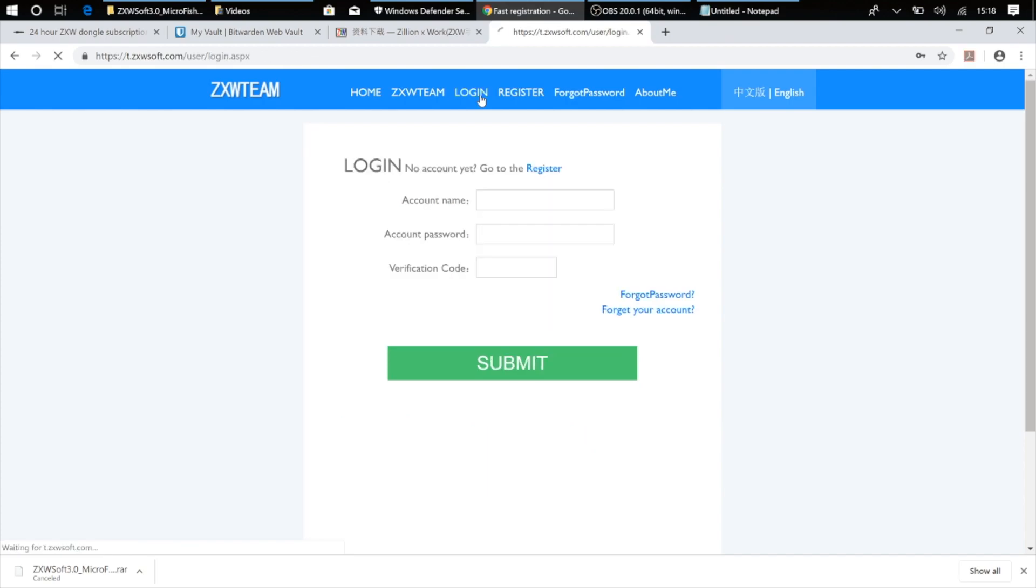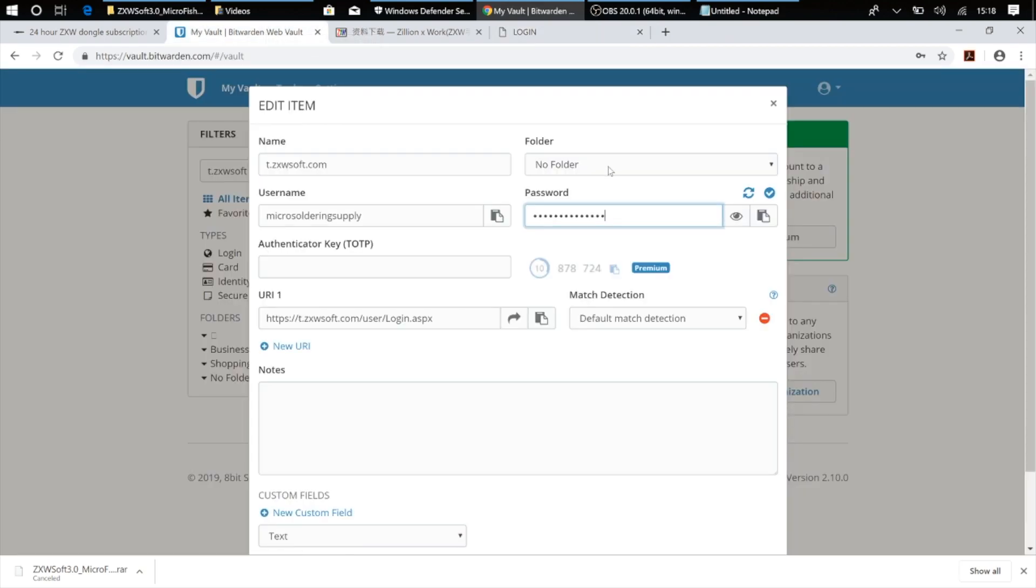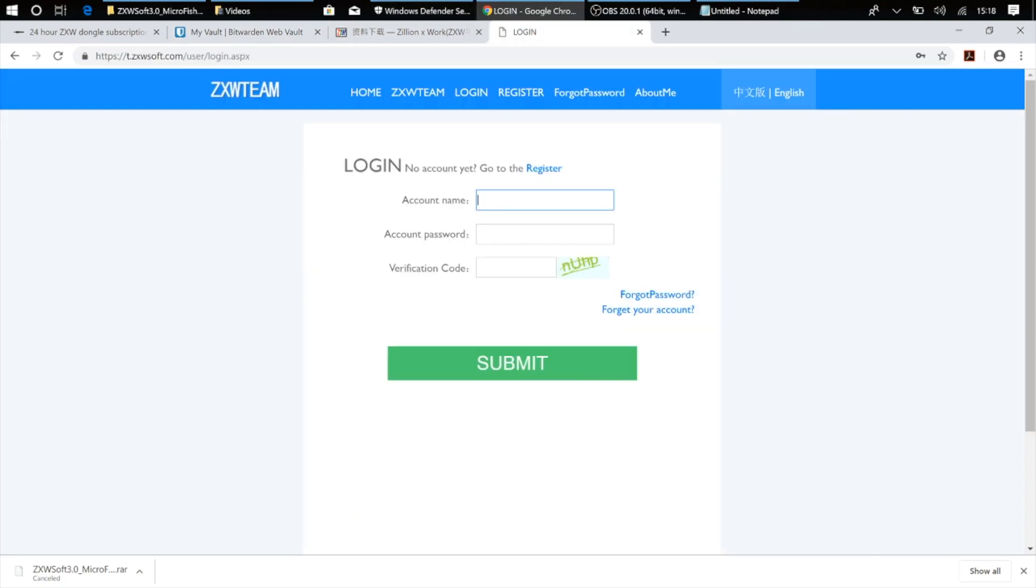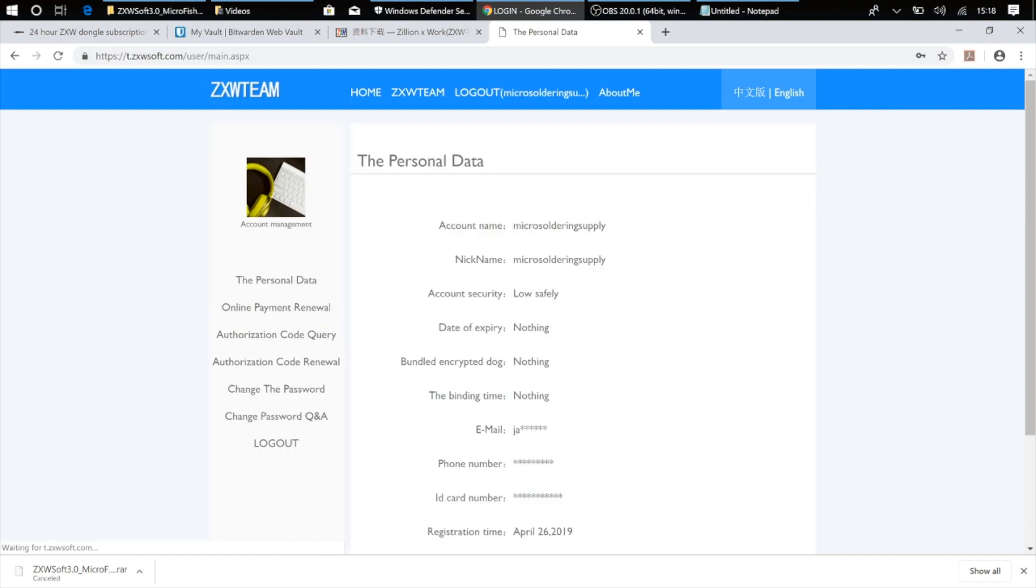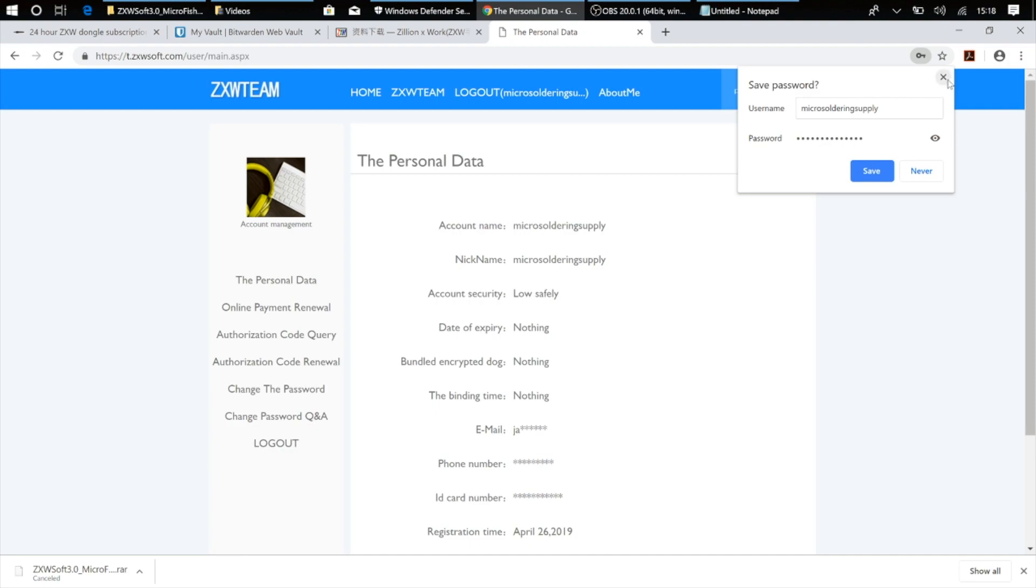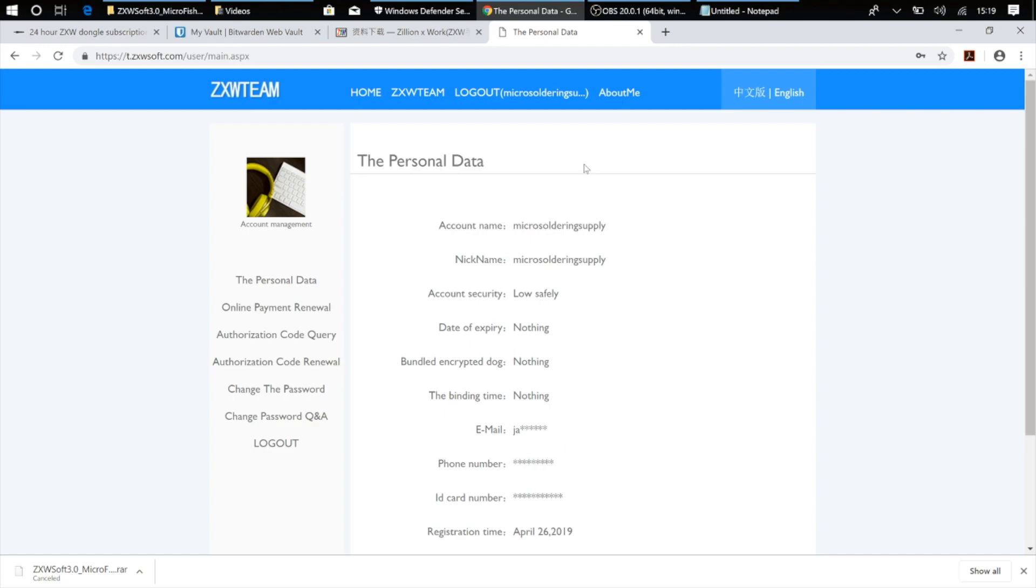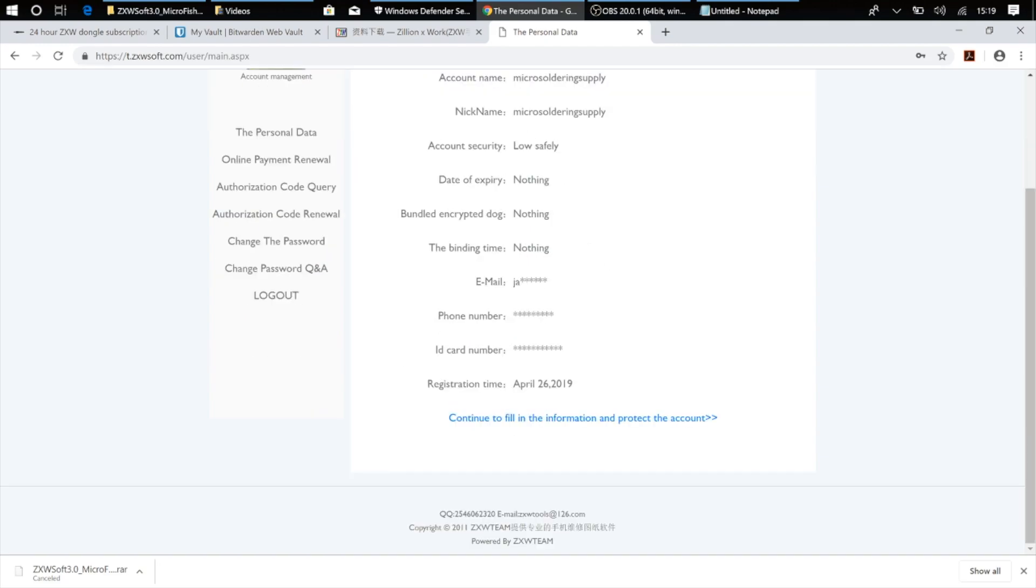Instead, I'm going to go over to login and put in my account info. And when you make your ZXW account for the first time, you're going to see that you've got no subscription attached, no date of expiration, no serial number, et cetera.